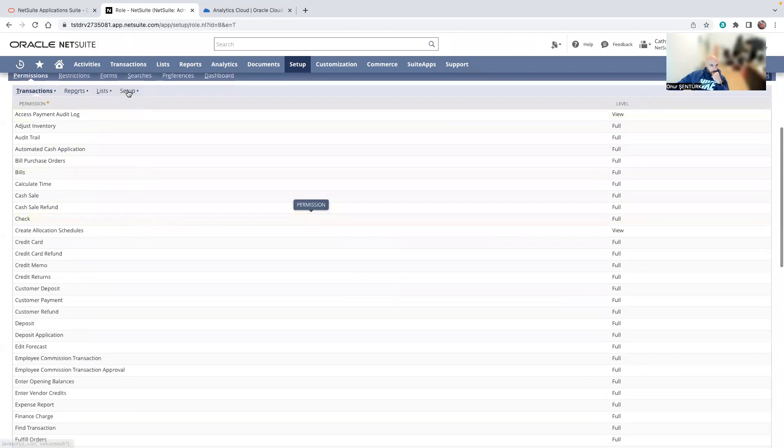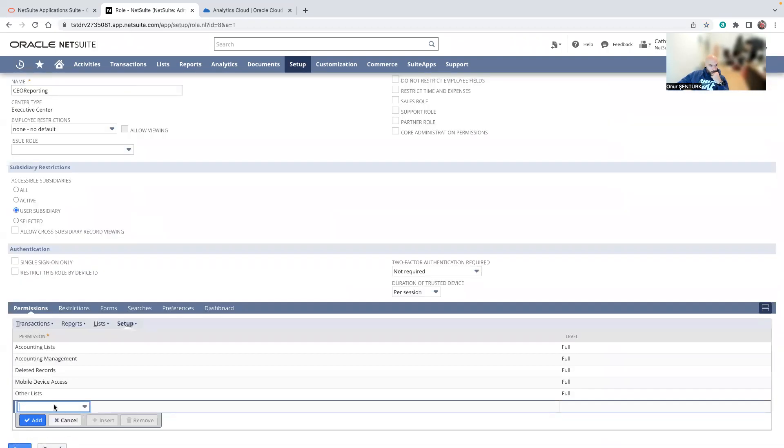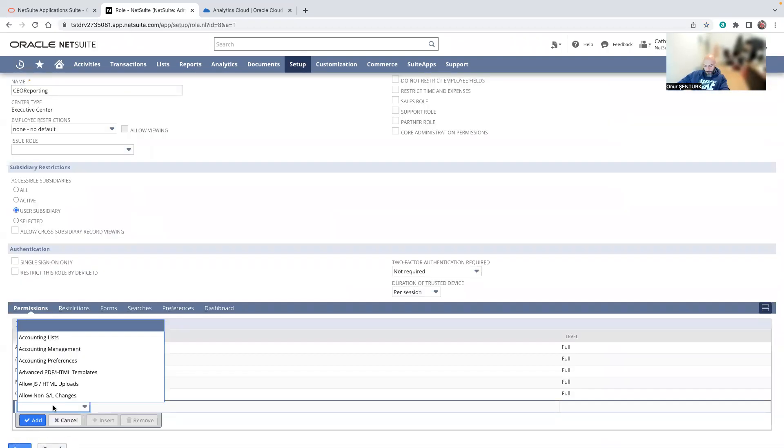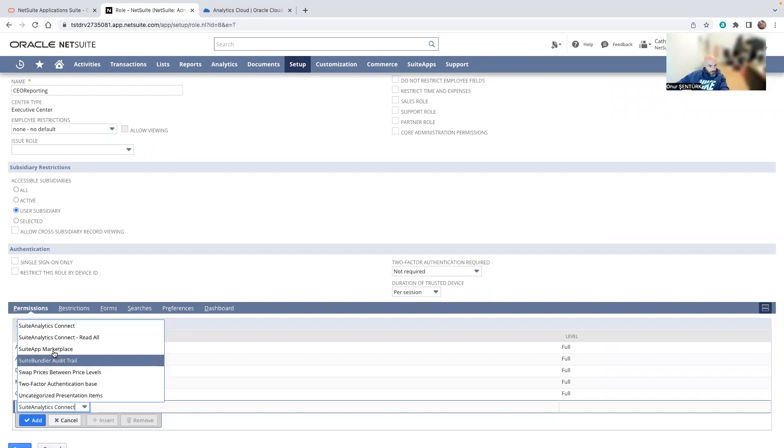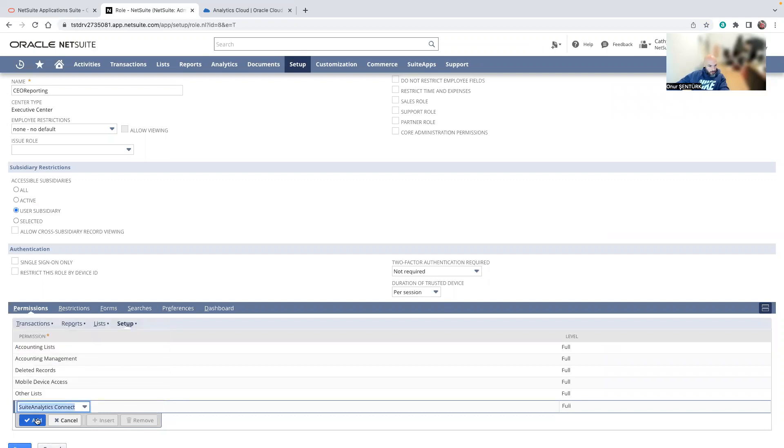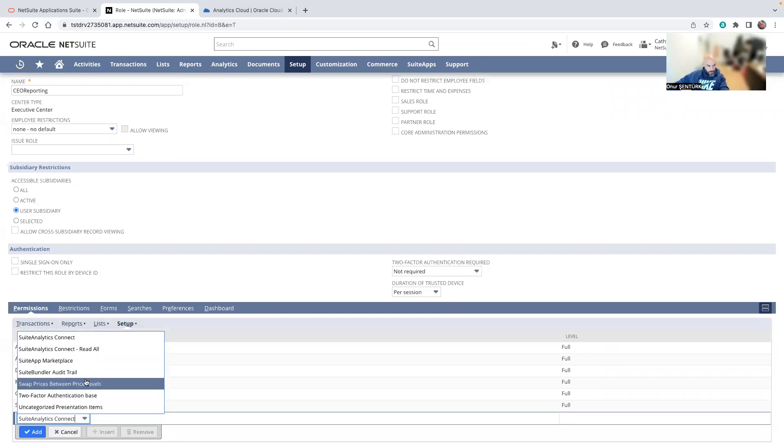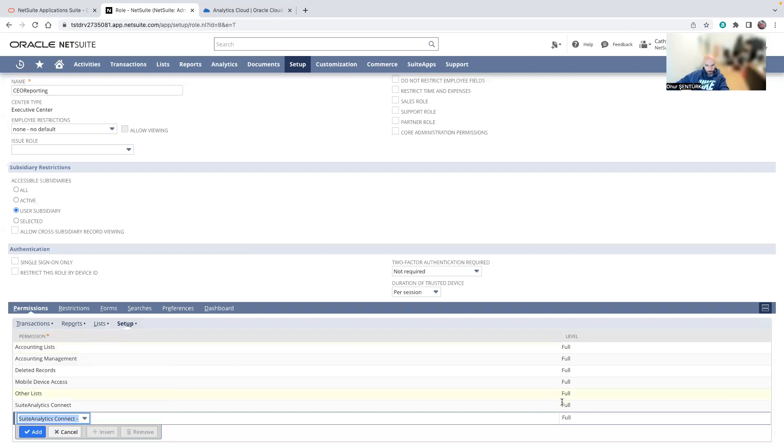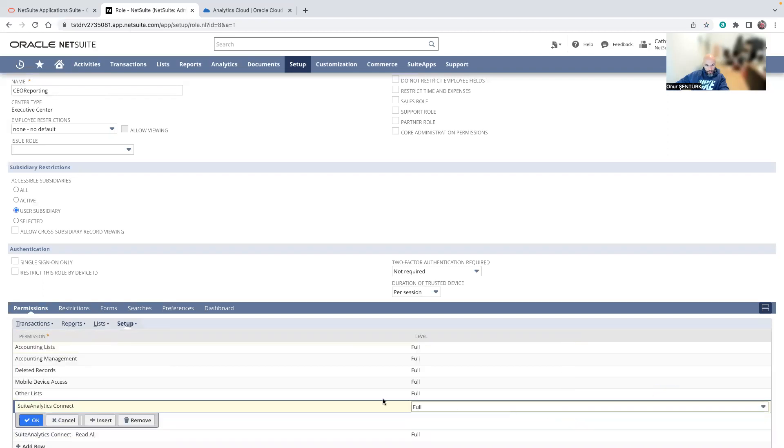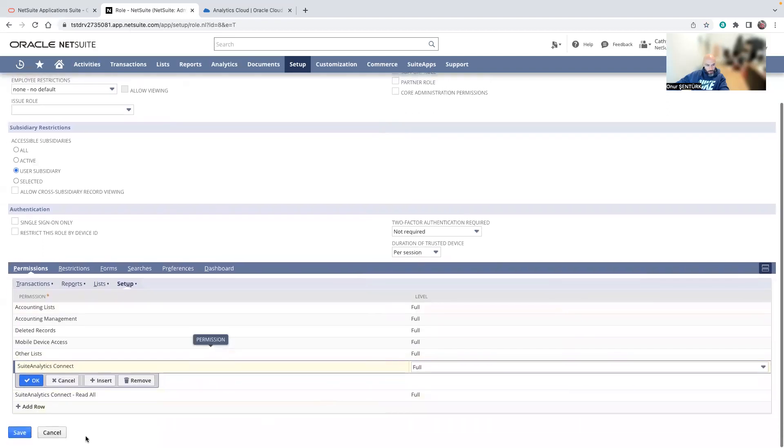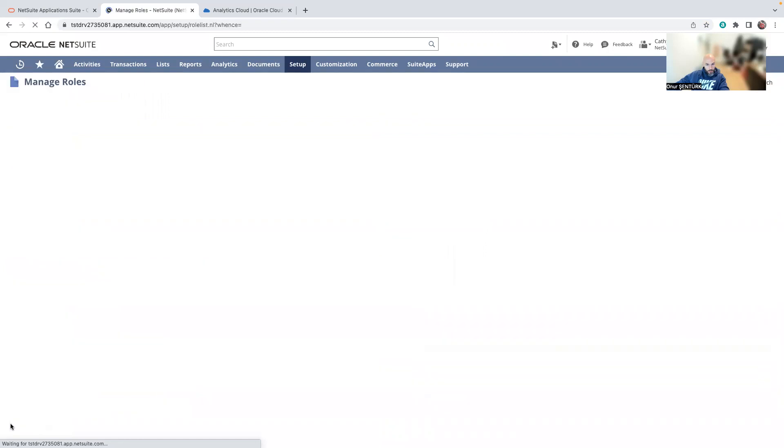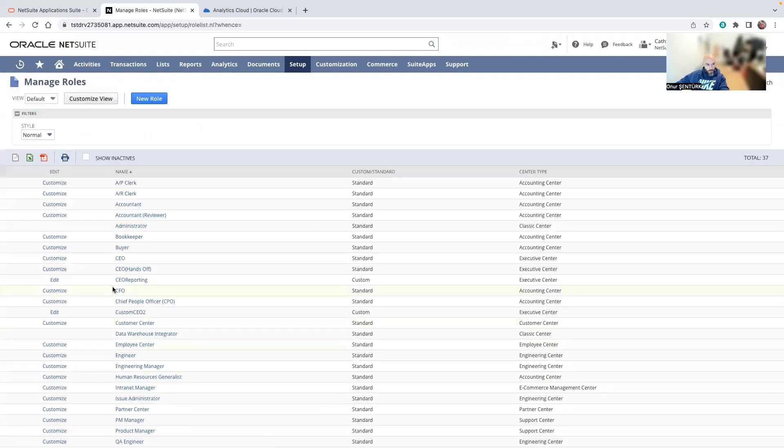And I will just go to the setup and add Suite Analytics Connect and Suite Analytics Connect read all. Make sure the level is full. Otherwise you'll get problems.